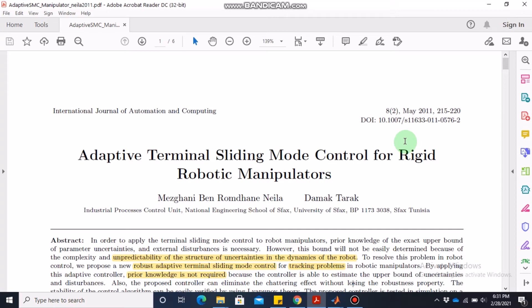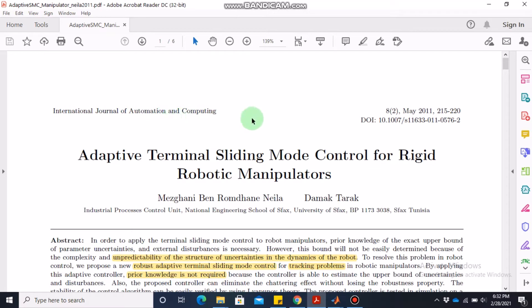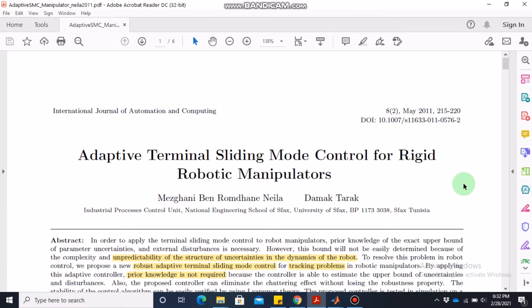Assalamu alaikum, dear students. Welcome to the online lecture on MATLAB simulation of control systems. Today's video is about adaptive terminal sliding mode control for rigid robotic manipulators. The paper we are going to discuss today is published in the International Journal of Automation and Computing in 2011, so it's about almost 10 years old, but still a topic of considerable interest to the community.